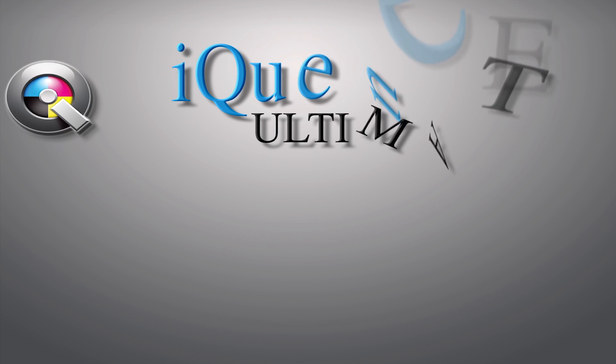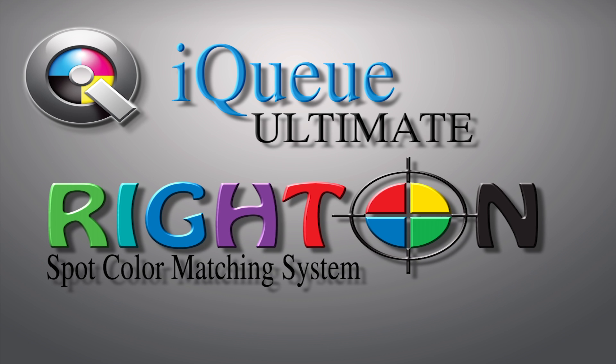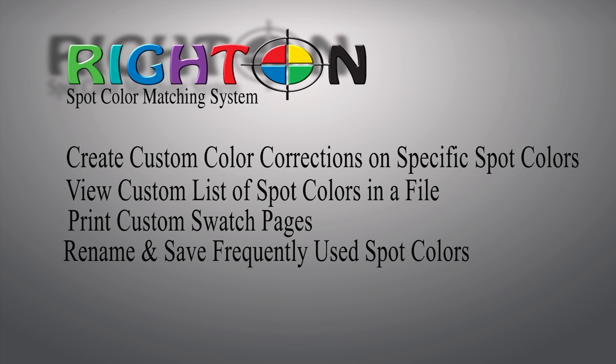Right On is a unique spot color matching feature found only in IQ Ultimate. Right On allows IQ Ultimate users to create custom color corrections on specific spot colors, view a complete list of spot colors found in a digital file, print custom swatch pages, as well as rename and save frequently used spot colors.